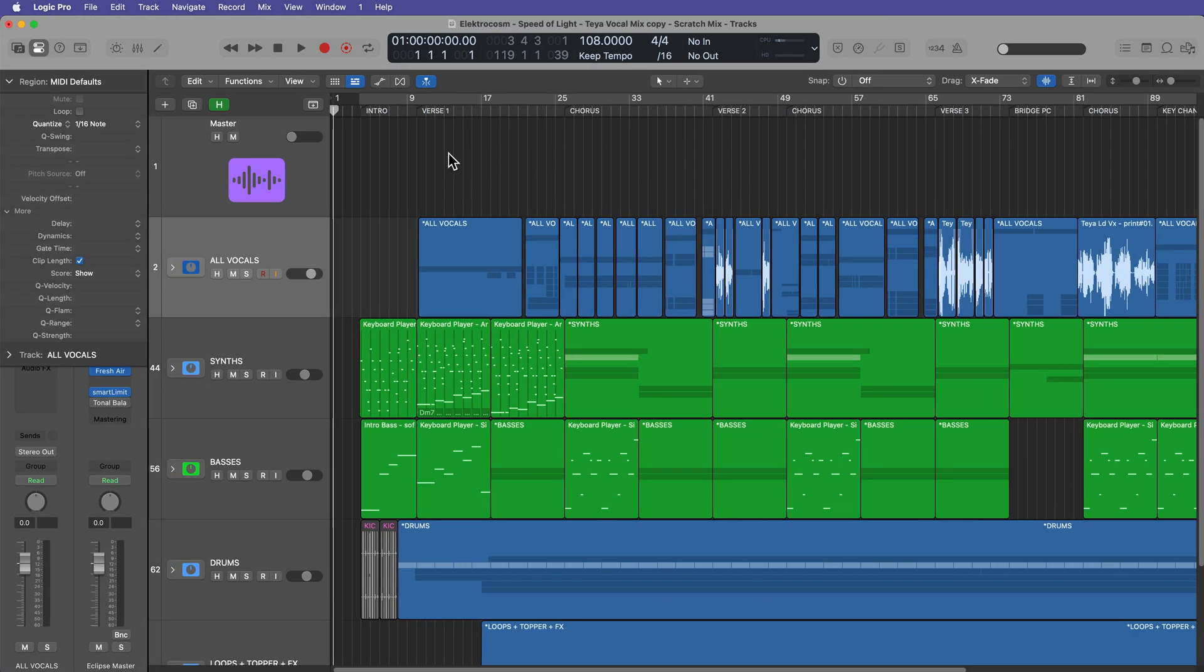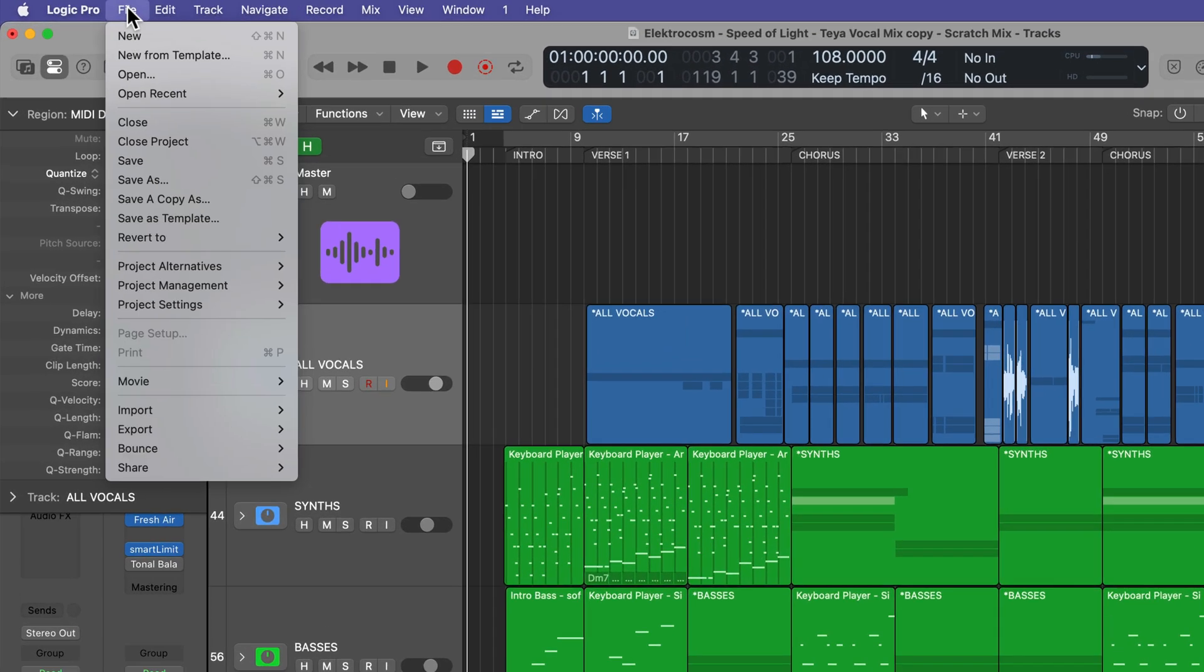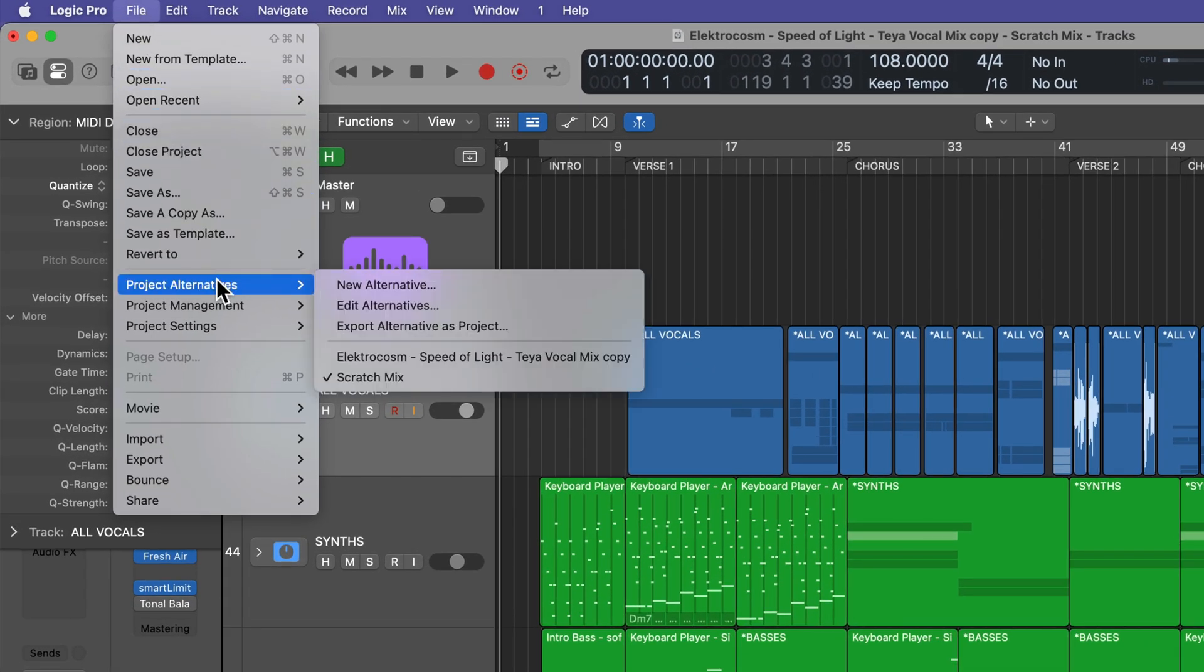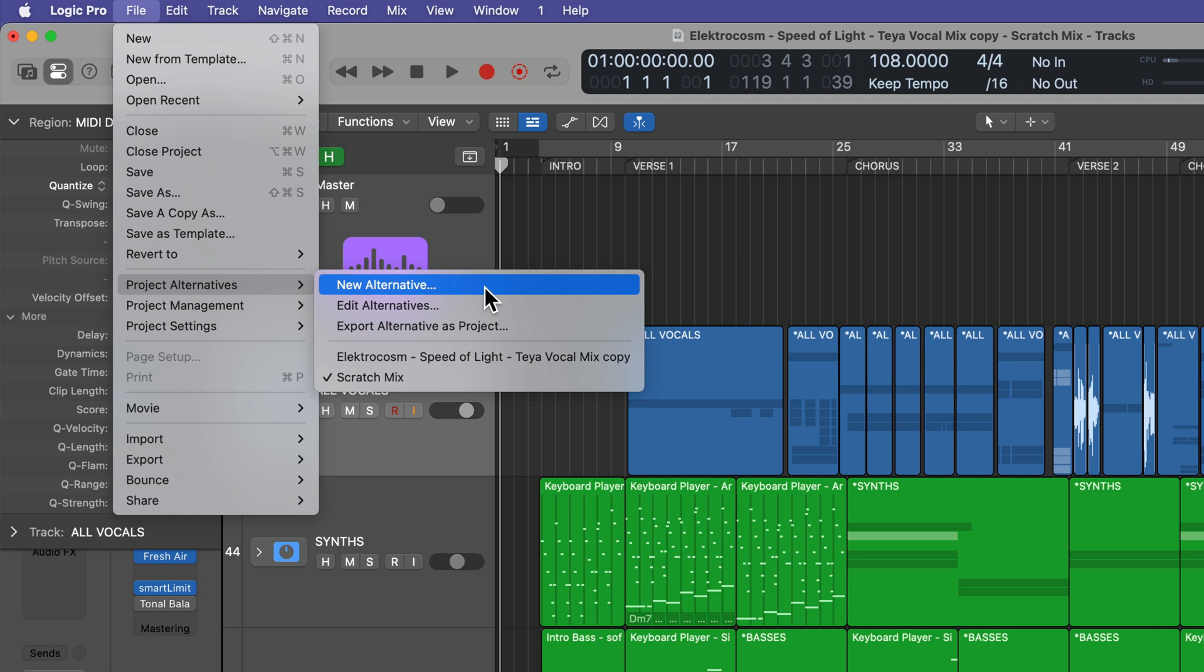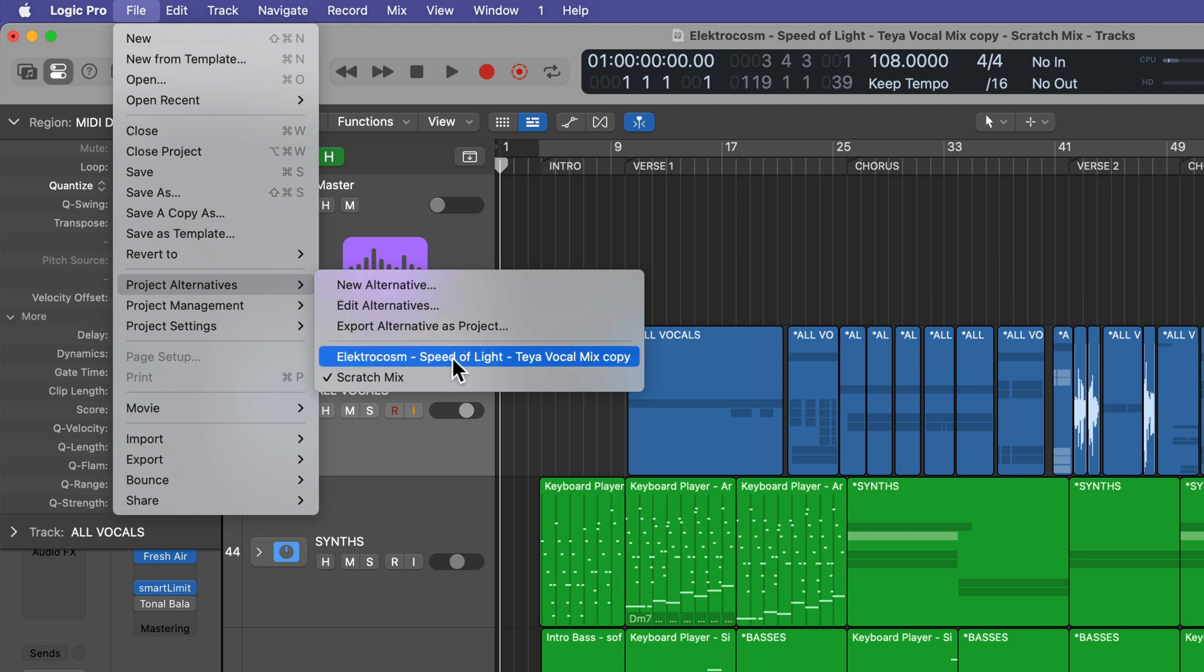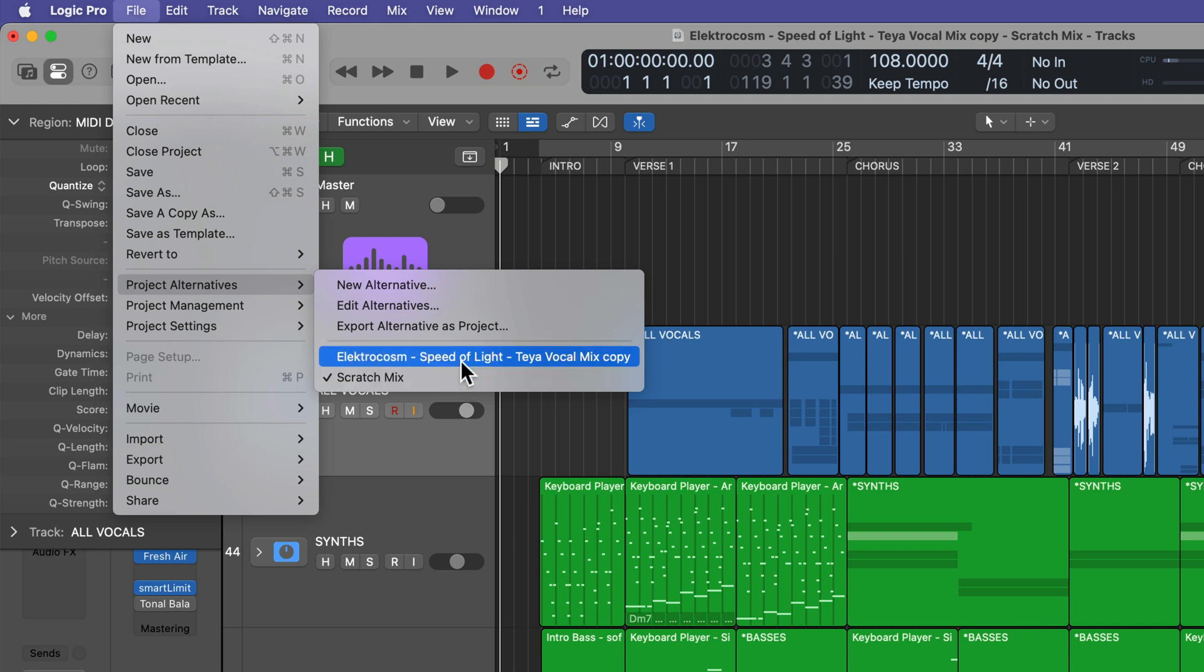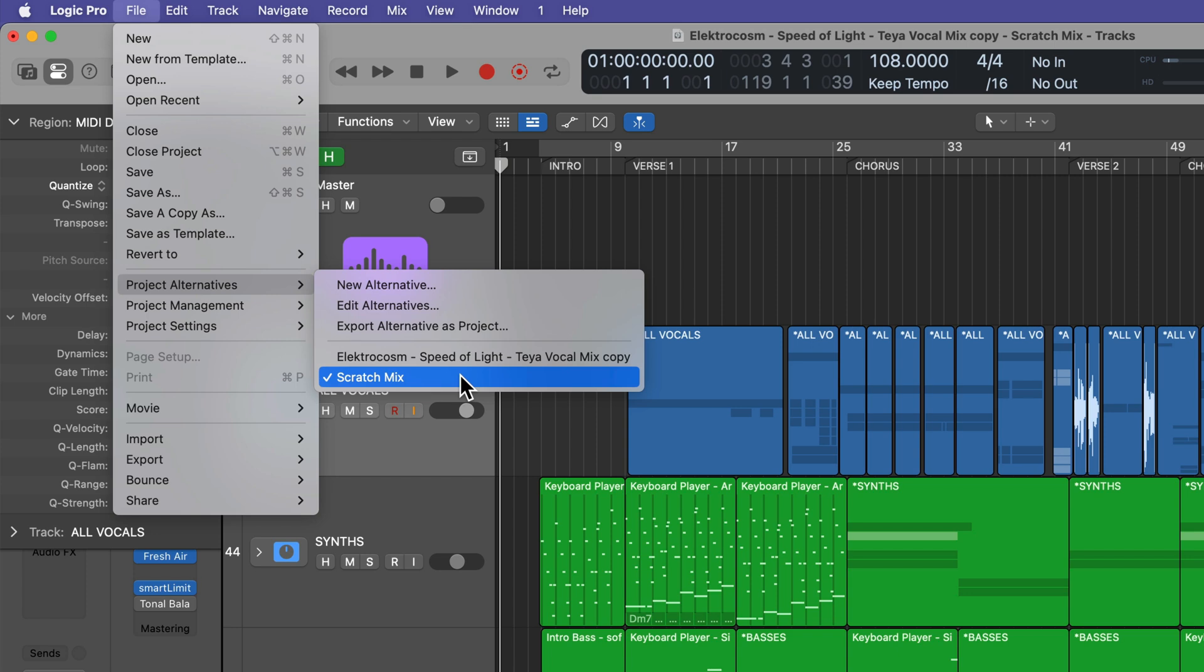So the very first thing you want to do here is go up to file and then go down to project alternatives and create a new project alternative. I've already done this. Here's my original mix, and then here's my scratch mix. That is a new alternative. You want to do this just in case you need to go back to that original mix for some reason. What you can do is switch back and forth between the original mix and your new mix within the same project without having to make a copy of your logic project.